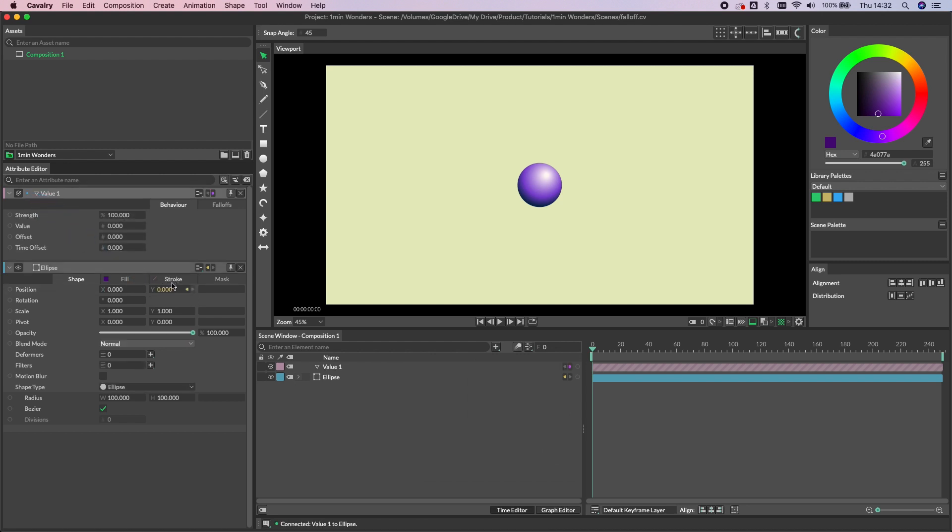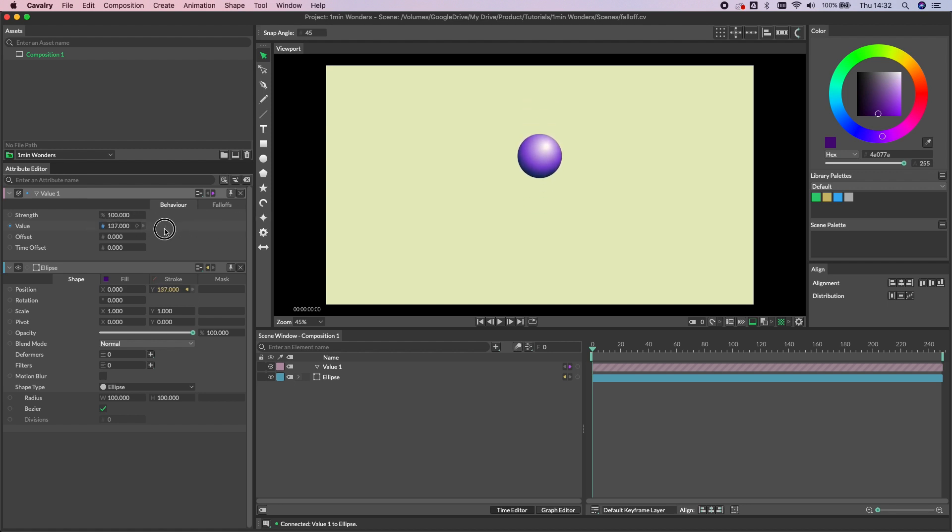as I increase or decrease the value here you can see that that's being passed through to the shape.